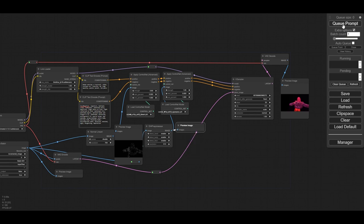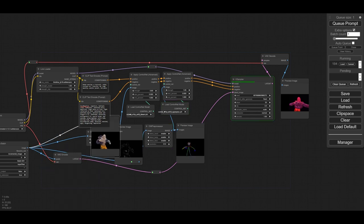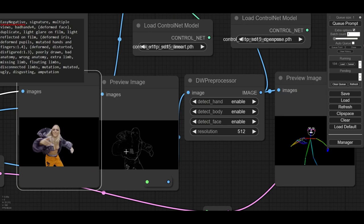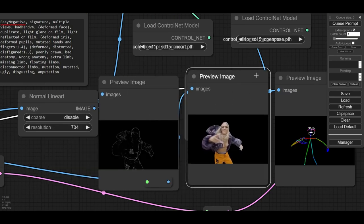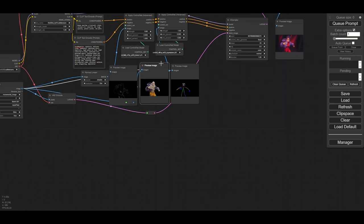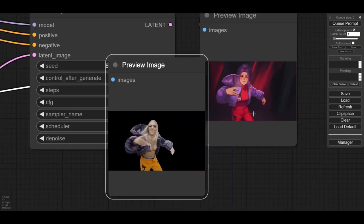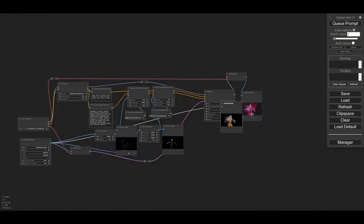We run again to check that the workflow works well. The LineArt and OpenPose ControlNets have detected the images correctly, and we can also see how the final image is based on the original image.